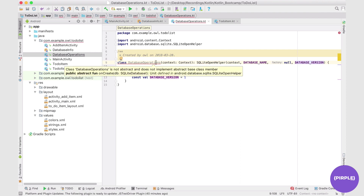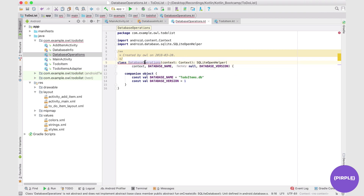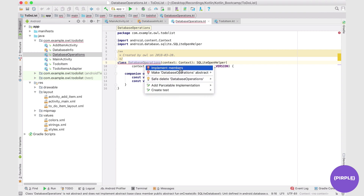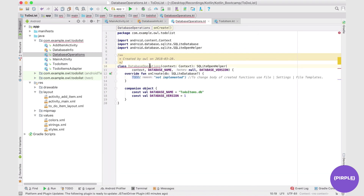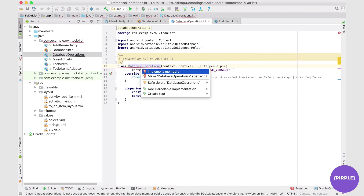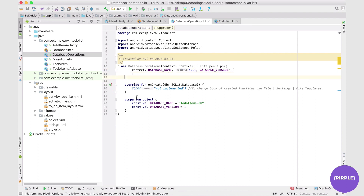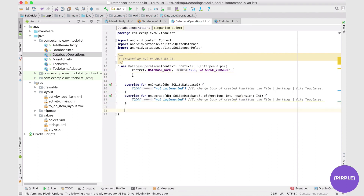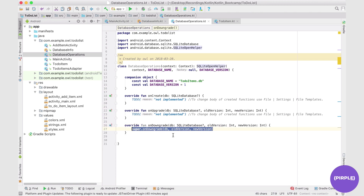The class still has errors because we need to implement certain methods. We can hold Option and Enter to bring up the option to implement members — we'll implement onCreate and onUpgrade. There's also the optional onDowngrade, which is good practice to implement as well, even though we don't strictly need it. For now it just calls super.onDowngrade. I'd rather have the companion object at the top, then onCreate and onUpgrade below it.